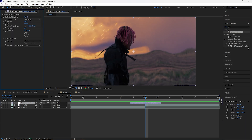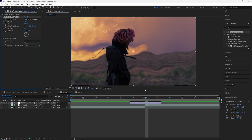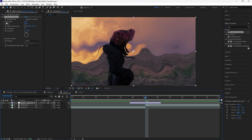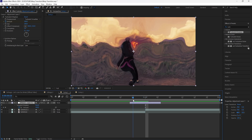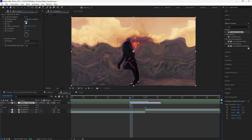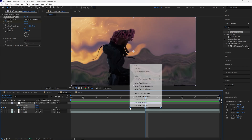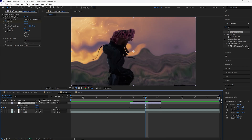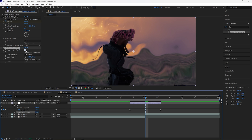For the first effect, we'll be adding a Turbulent Displace. Open the displacement and change that to Turbulent Smoother, then increase the amount to 100. Keyframe the amount at 100 in the middle, click U to reveal the keyframes, then go towards the beginning and keyframe the amount to zero, and keyframe the end at zero. Grab all three keyframes and easy ease them.